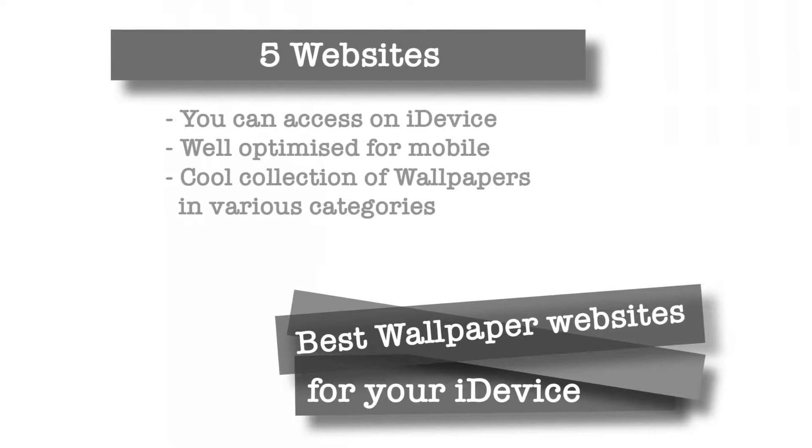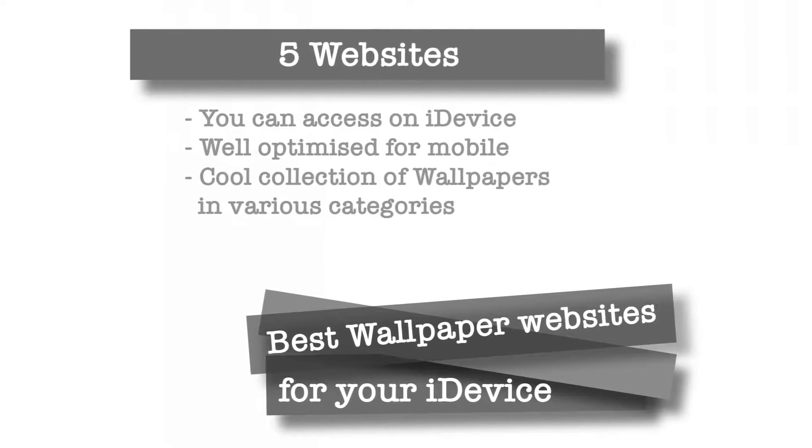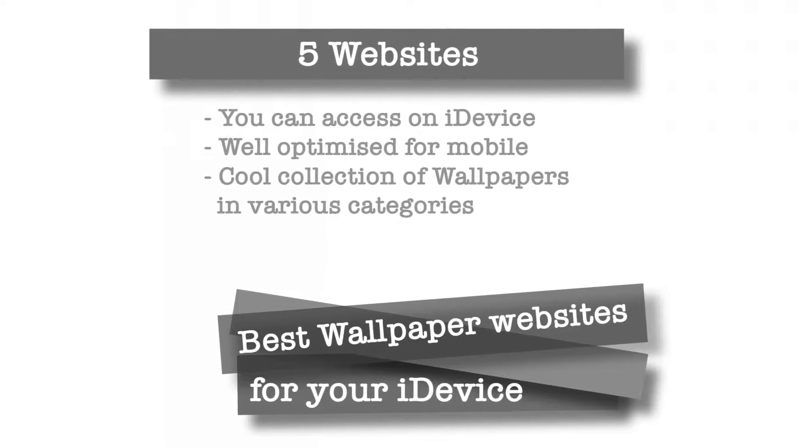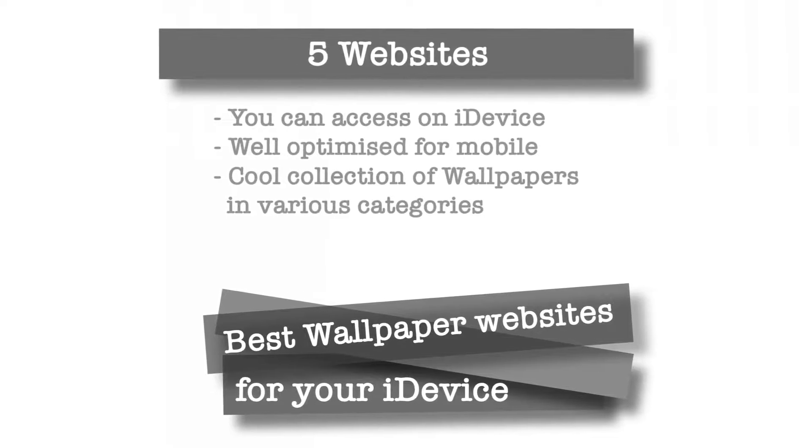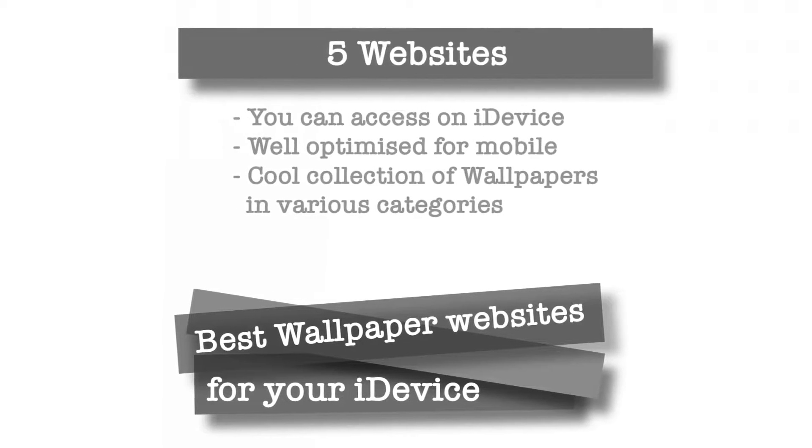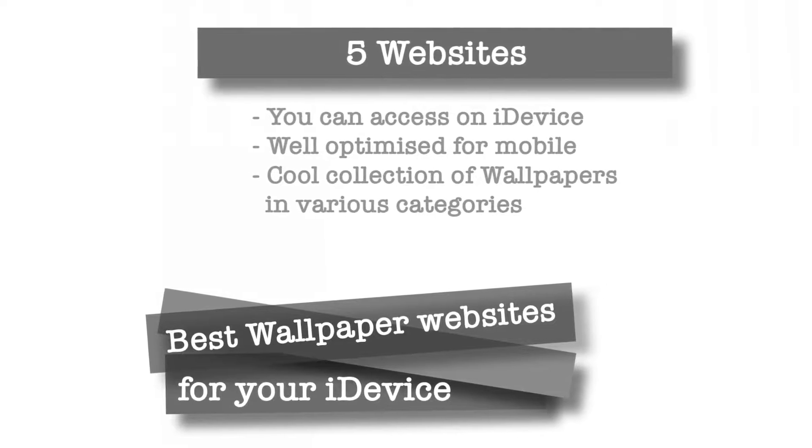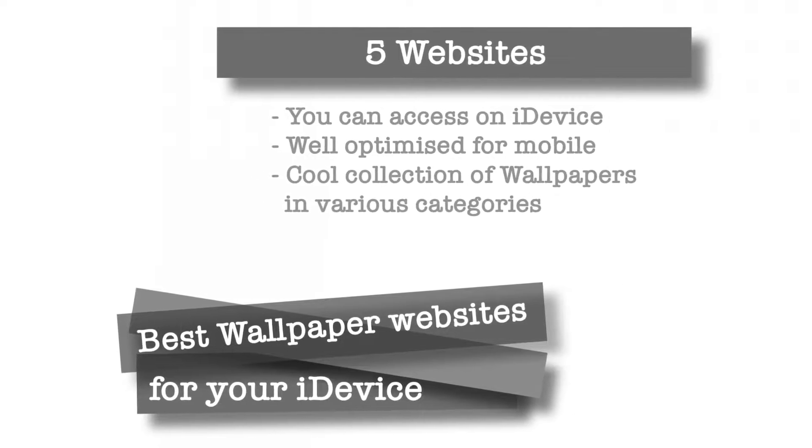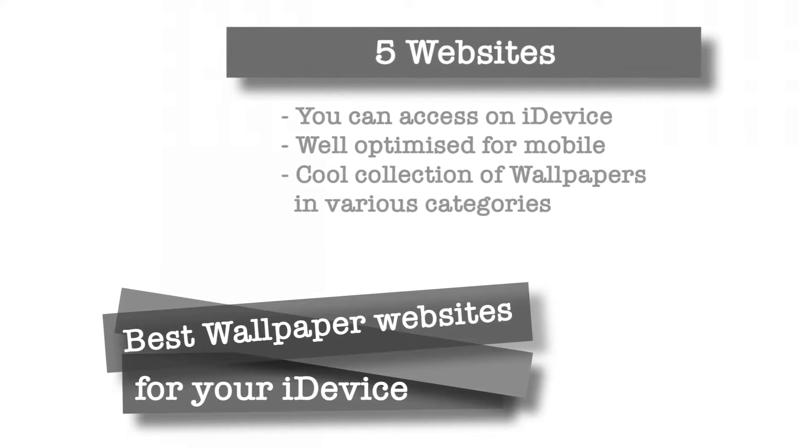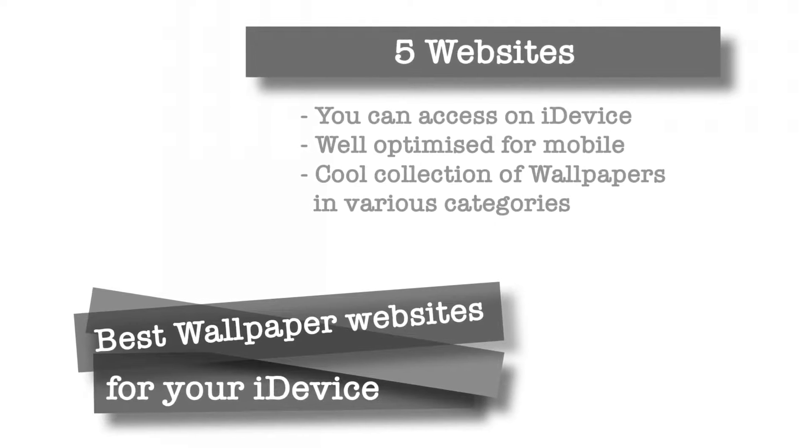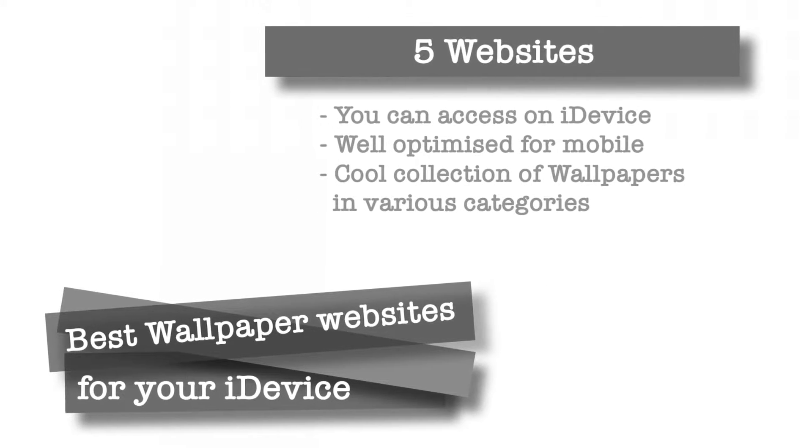Hello friends, welcome back to Apple Friendly. Today I am going to share 5 websites that have a very good collection of wallpapers for your iDevice. All these links are in the description down below. And if this is your first time watching my video, do not forget to subscribe for all such weekly uploads. Let's begin.